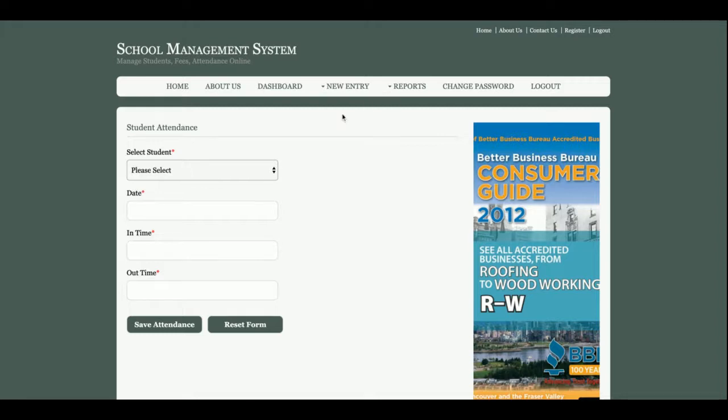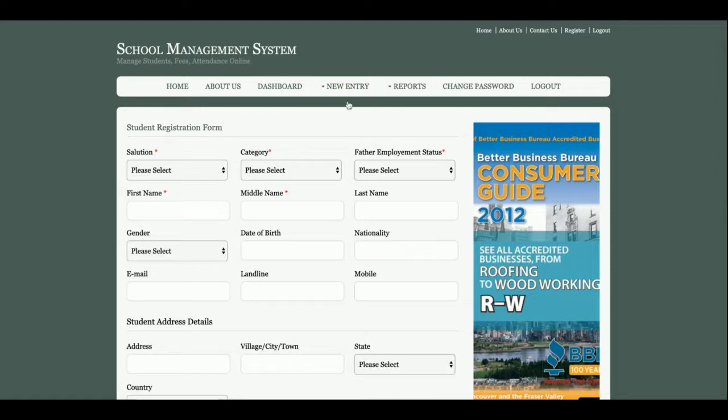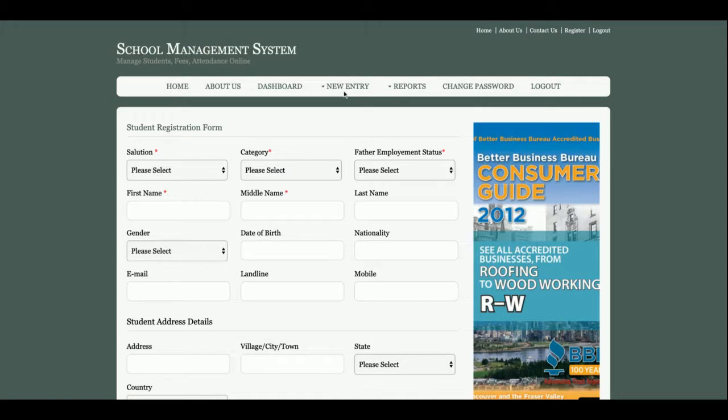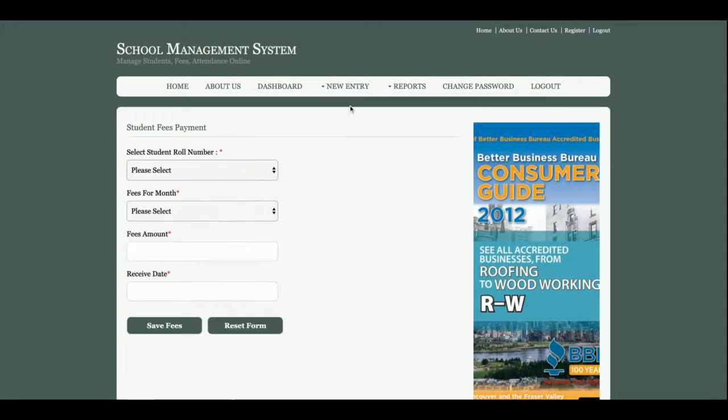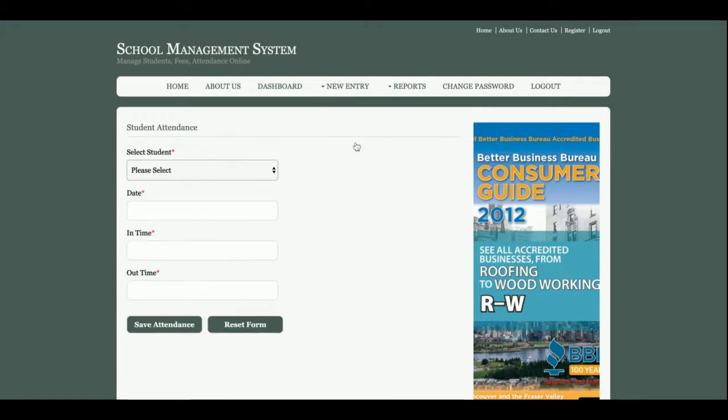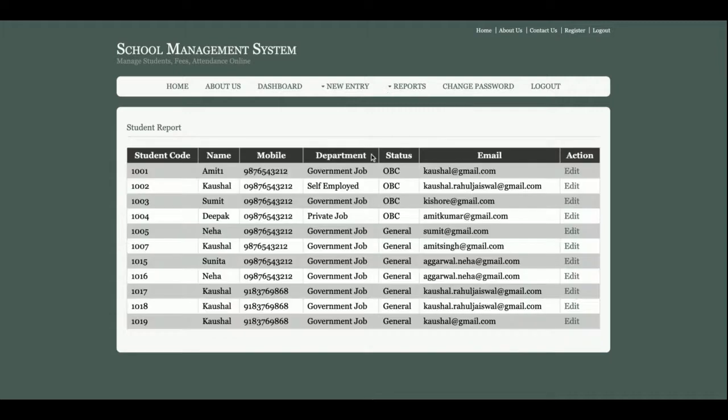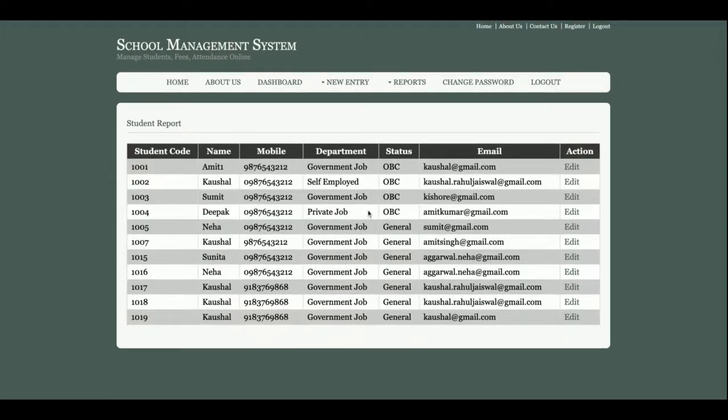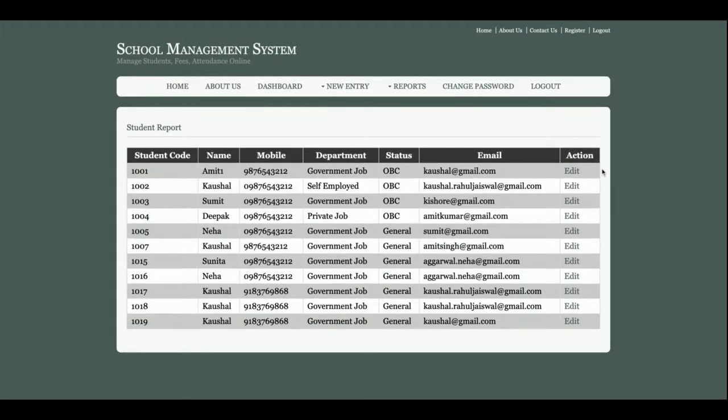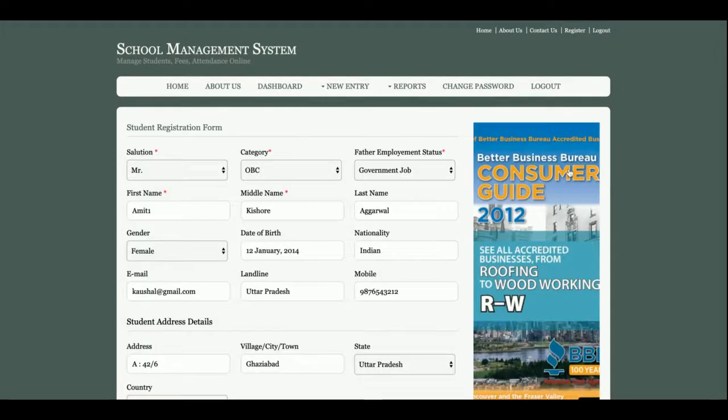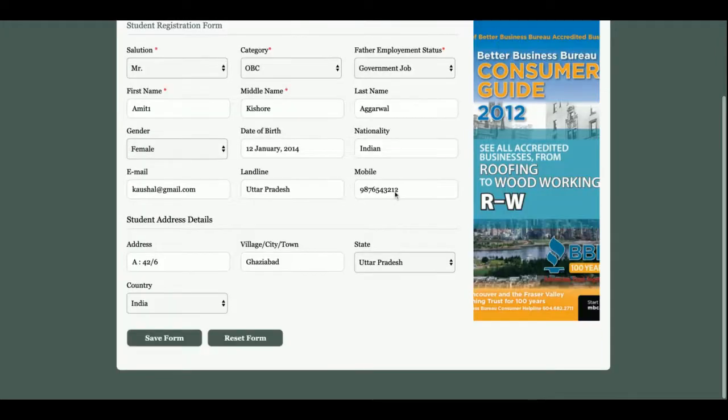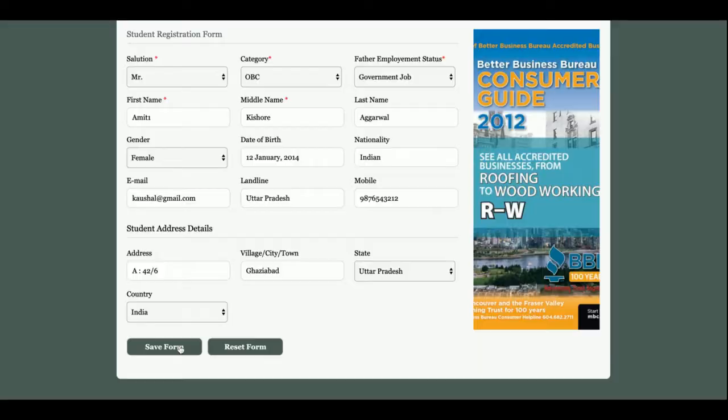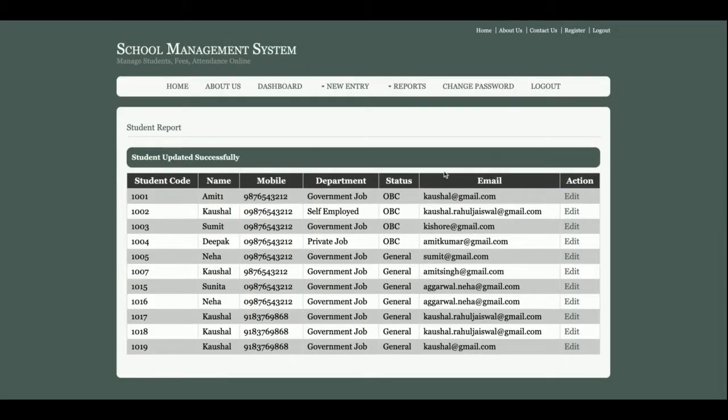There are many modules available, but the major modules are Add Student, Add Fees, and Add Attendance. This is the reports section where admin can see the reports of students and can edit and update them also.